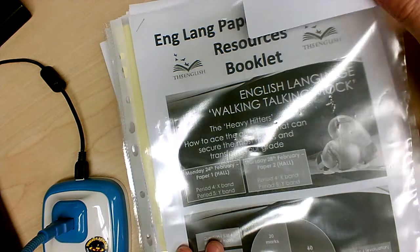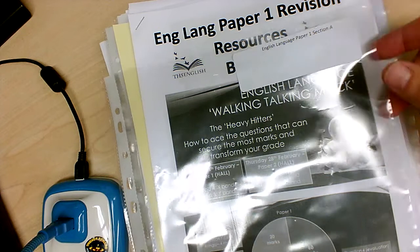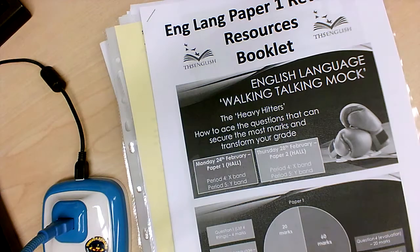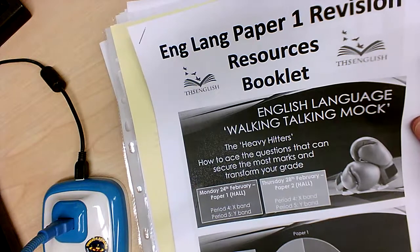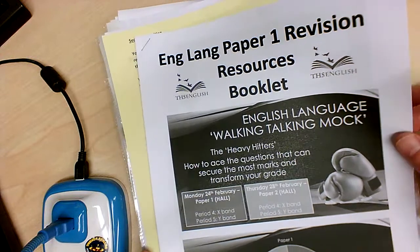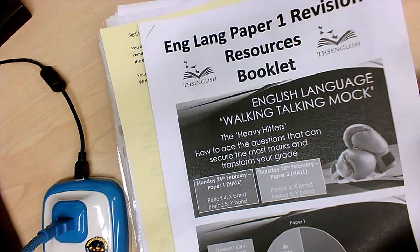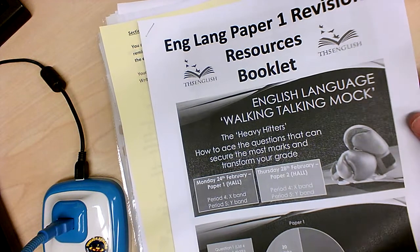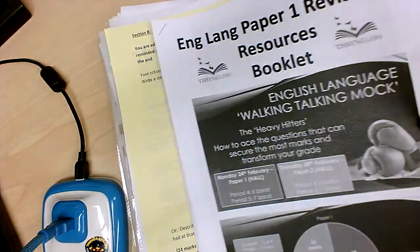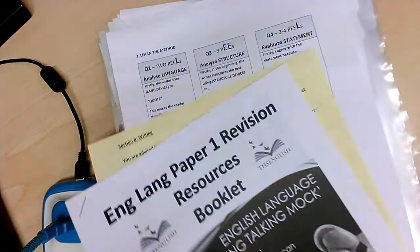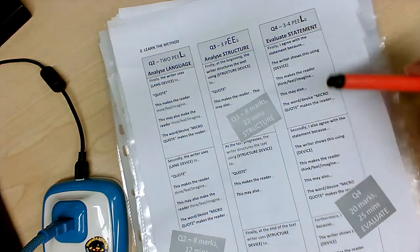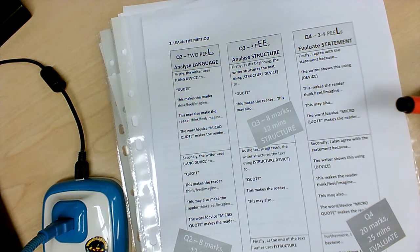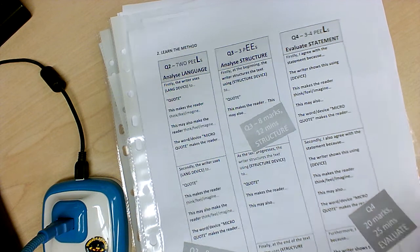So in English Language Paper One Section A, the best resource probably to pop in there is your walking, talking mock booklet from Miss Mulholland. Looking at those big hitters, we know that questions one to three are quite small. This is reminders about question four and also question five. And you might have the example. You can have a go at a couple of those. I have given you the sentence starters for Section A, so they're useful as well.